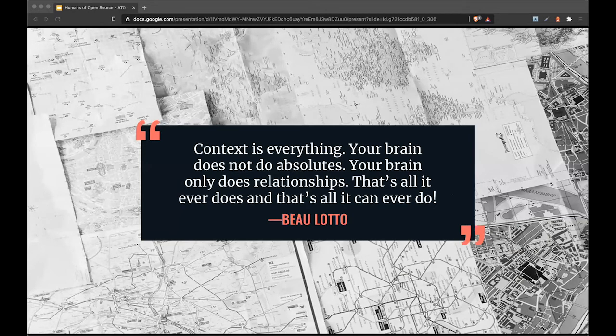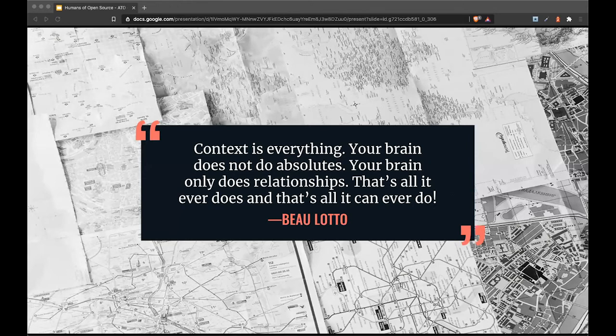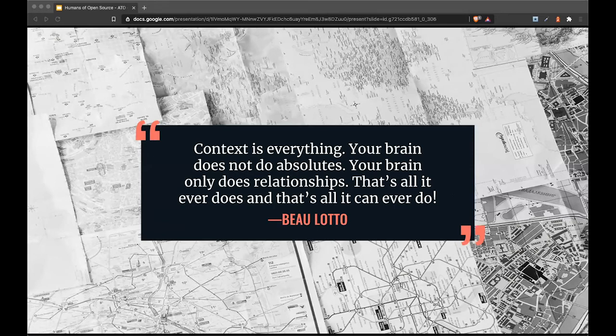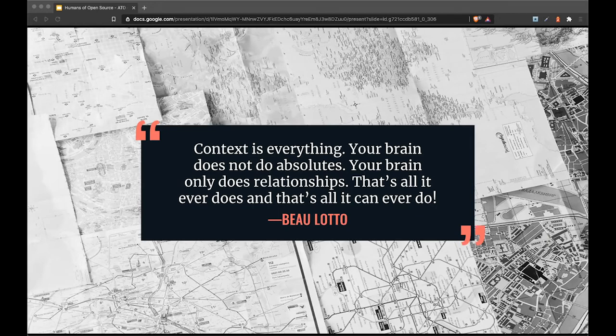This context is important to document for outside collaborators. Bo Lotto, a psychologist, said: context is everything. Your brain does not do absolutes, only relationships. That's all it ever does and all it ever can do. So future collaborators might be able to see all information by looking into the repository, the code, and the problem space, but all this information is pretty much useless. As long as they can't refer to the context, contributors have no access to what they're looking for.